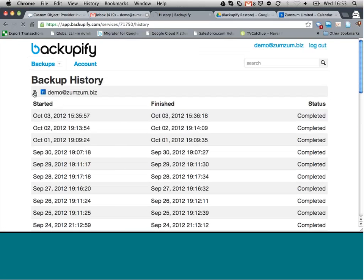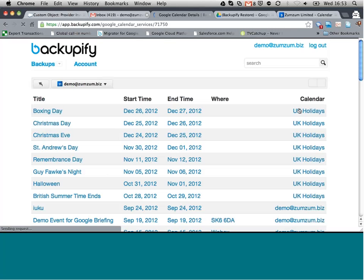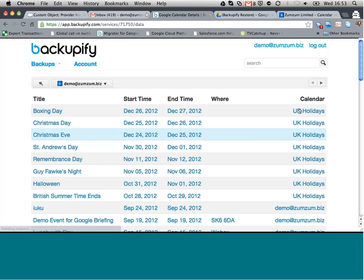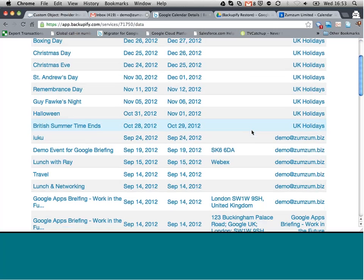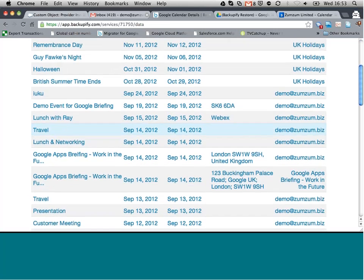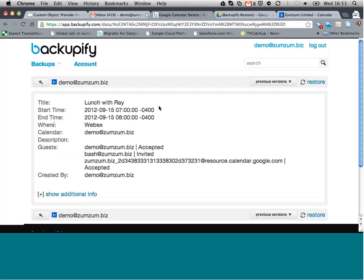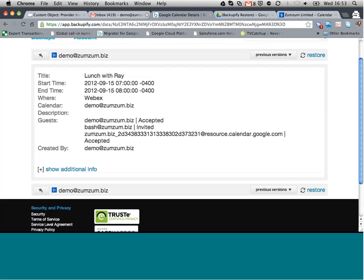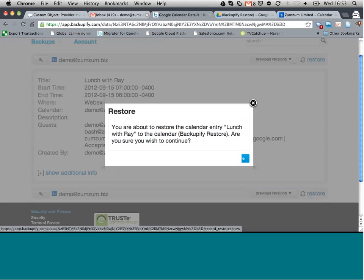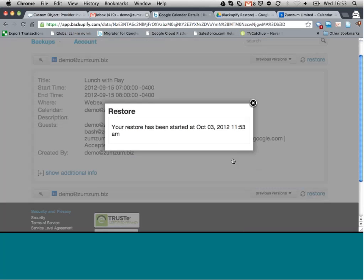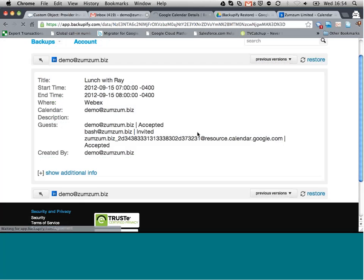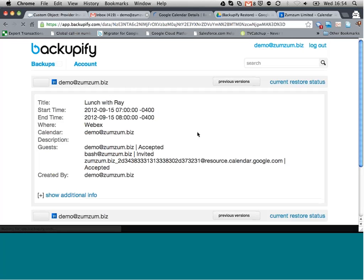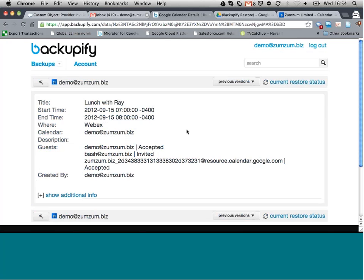So let's just go back and maybe search for a particular item in the backup. Let's look for an event here. We've got an event booked with Ray, drilled down. I can see the body of the actual event. And if that's the item that I want to restore, click on the restore button, hit restore. And now that's being sent to a specific calendar inside my calendar. We'll show you that in a moment.